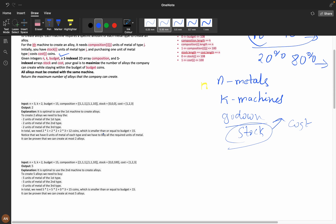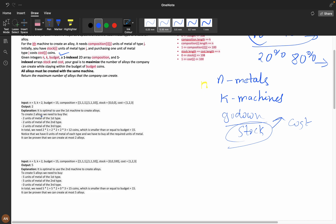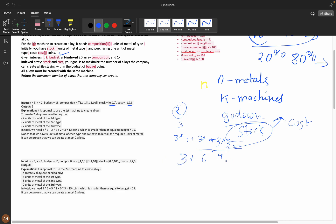For the first machine, to create two alloys with composition 1:1:1, we need two units of each metal type — so two, two, two. Stock is zero, so we buy everything. Cost is 2×1 + 2×2 + 2×3 = 12 coins, which is less than the budget, so we can make two alloys. If we try three alloys: 3×1 + 3×2 + 3×3 = 18, which is greater than the budget, so we can't make three.